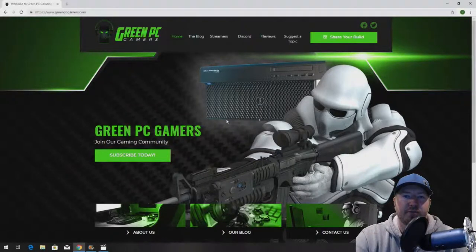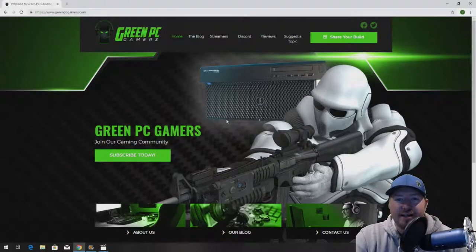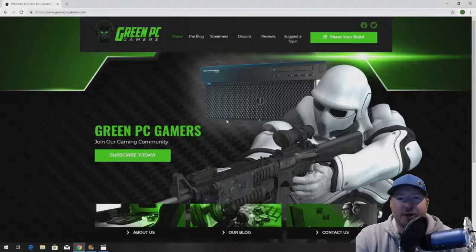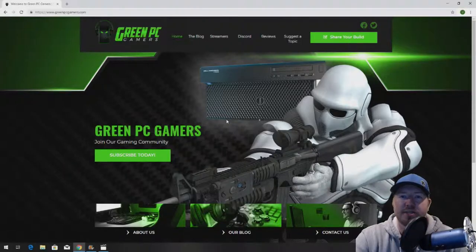This is JBigTicket23 from GreenPCGamers.com. In this video, we're going to show you how to install memory into an HP Z620 workstation.